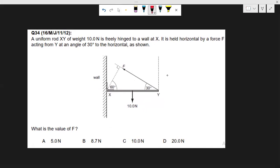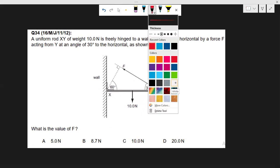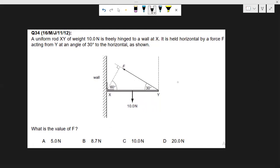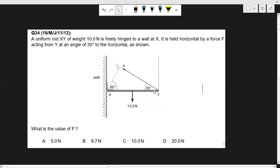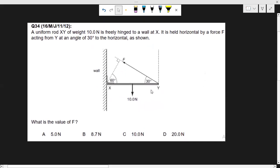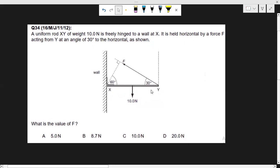What is this situation? You can see in the diagram: a uniform rod XY of weight 10 newtons is freely fastened to a wall at point X. It is held horizontal by a force F acting from point Y, and that force makes an angle of 30 degrees to the horizontal. We have to find F.